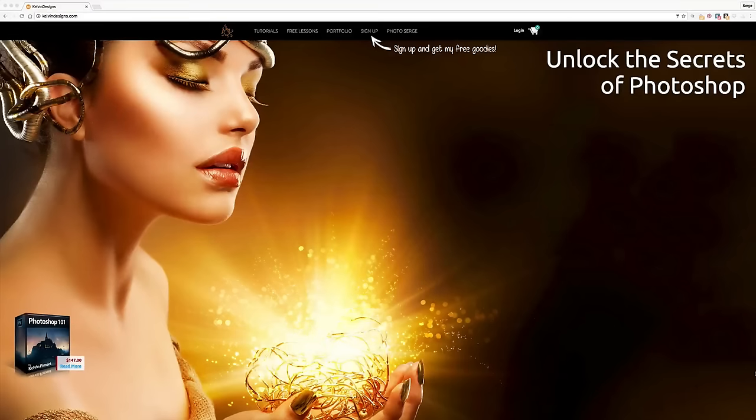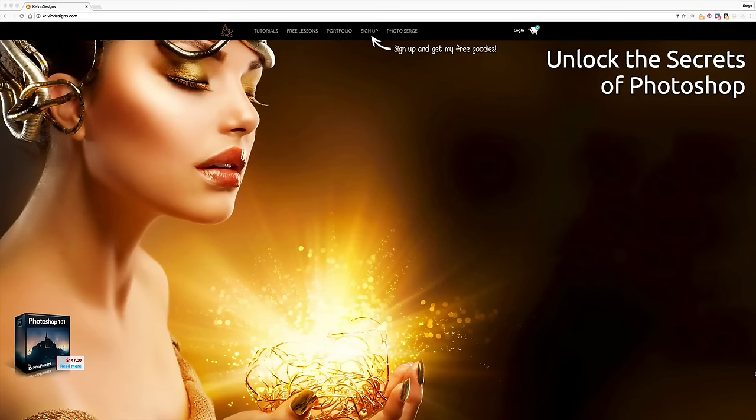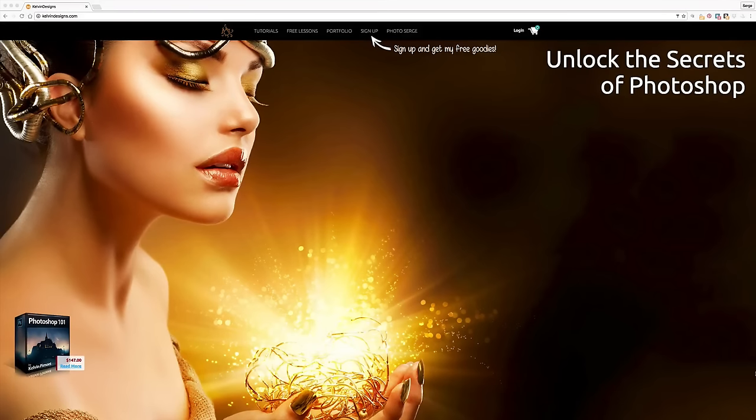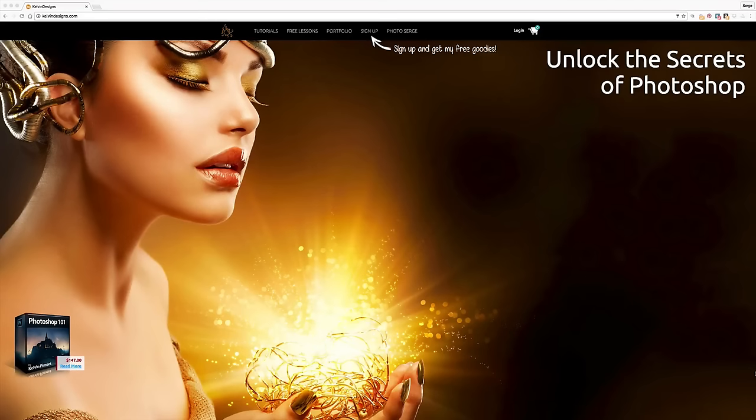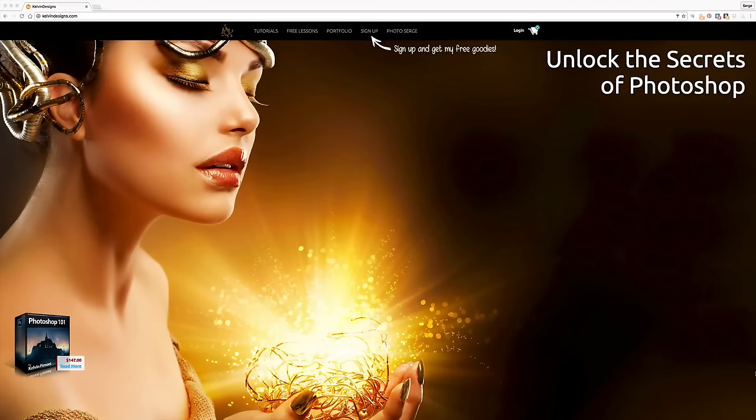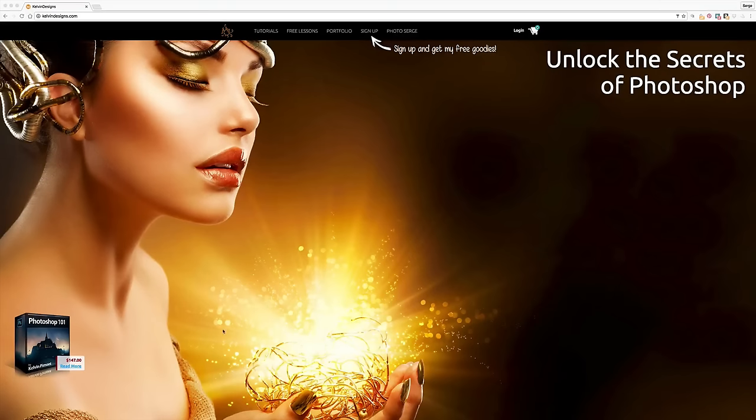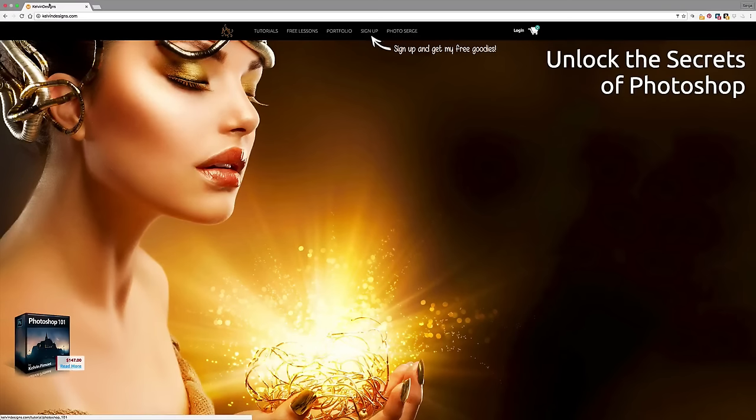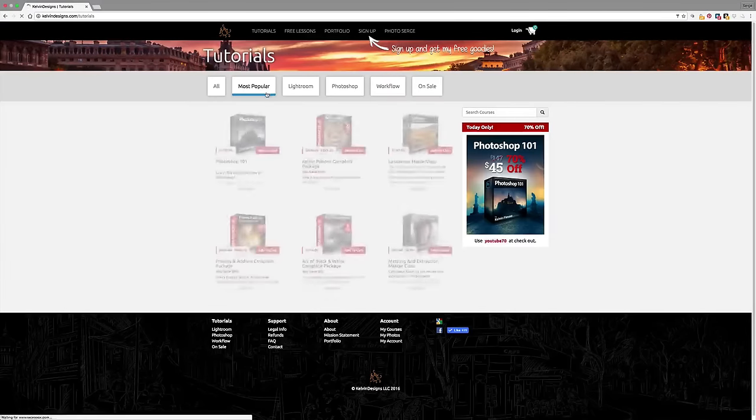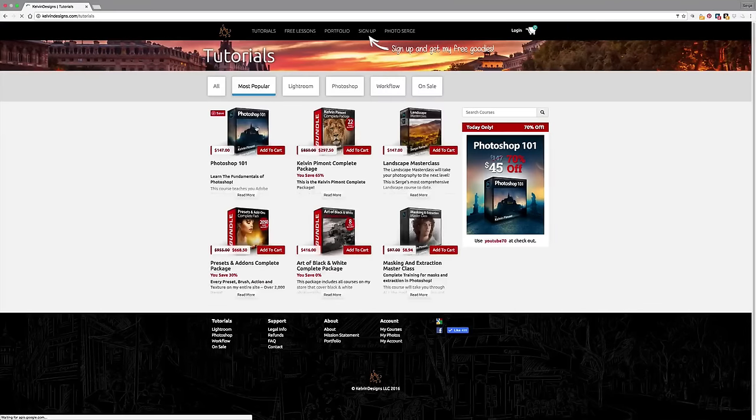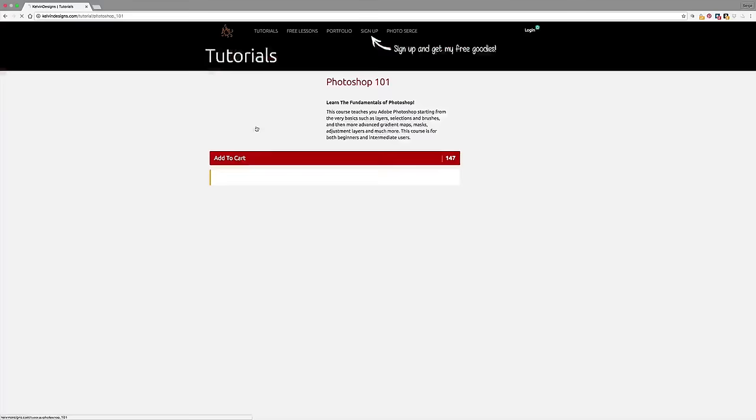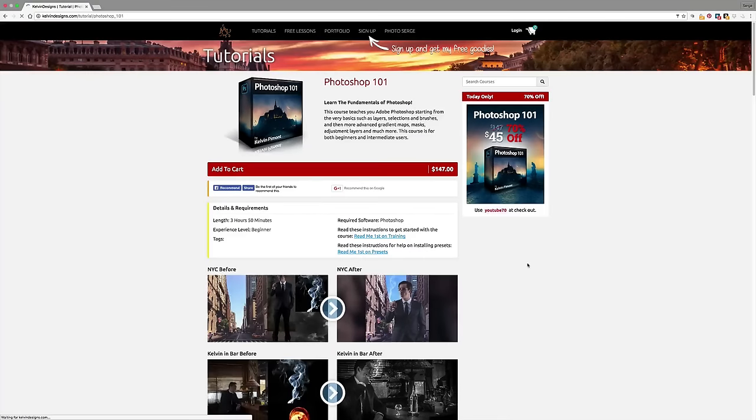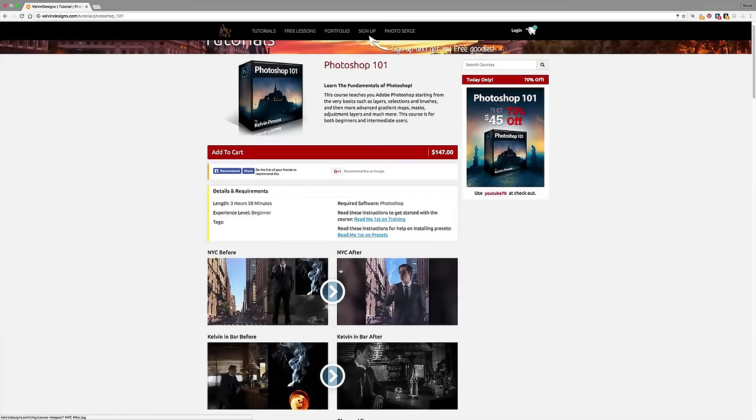All right, guys. I want to take a second here to talk to you about my new course called Photoshop 101. I've done a lot of courses on Photoshop and I've worked with a lot of students who have done Photoshop courses and they often feel like they got through the course and they still don't have a grasp on some of the basics of Photoshop. So I took the time and took some of my favorite projects and put it all together. If you go to my site, kelvindesigns.com, click on tutorials, you'll land on this page and you can check it out here.